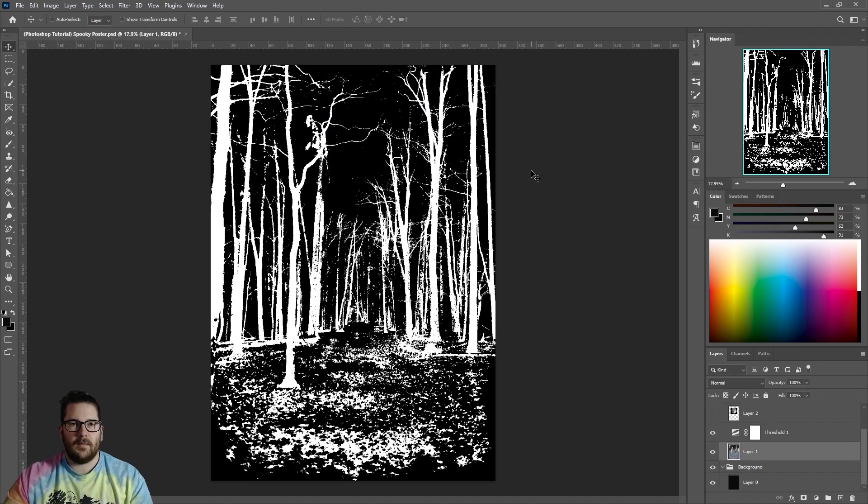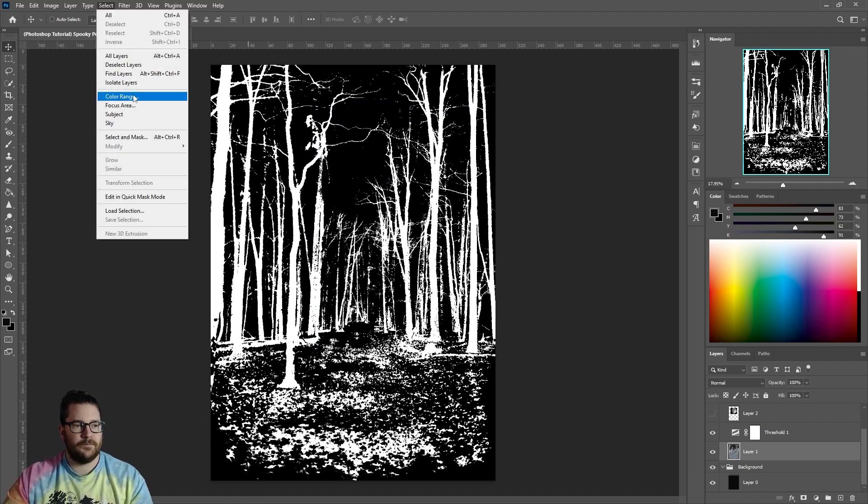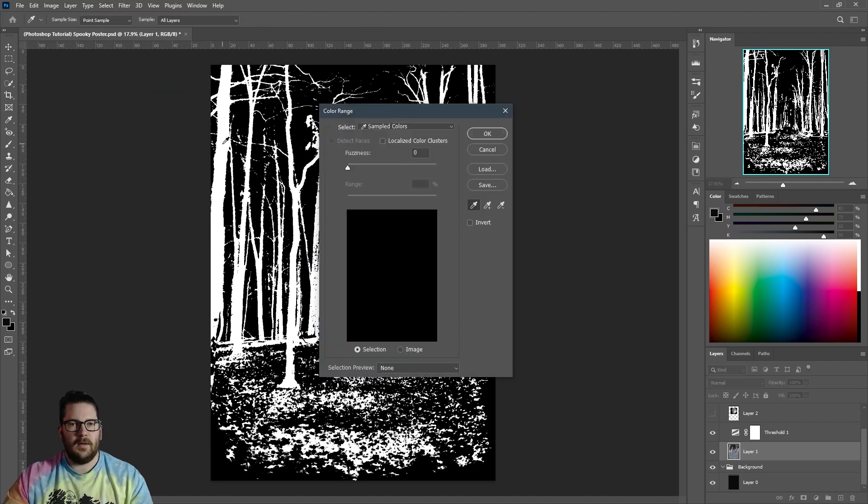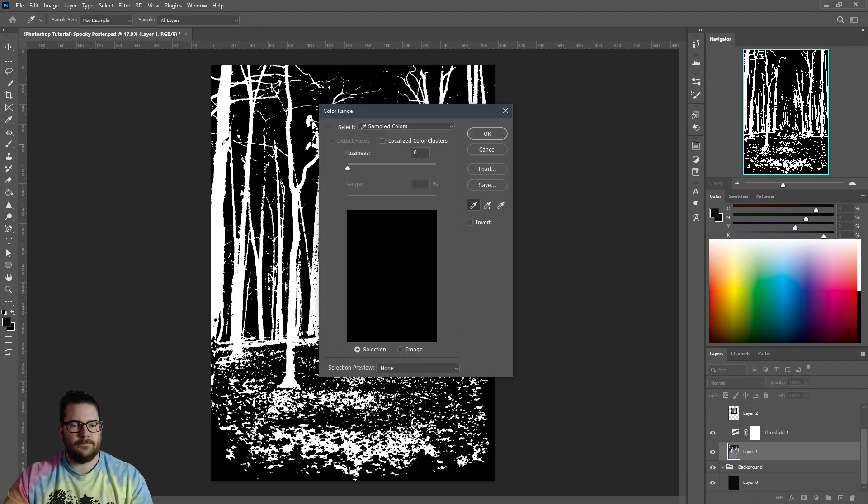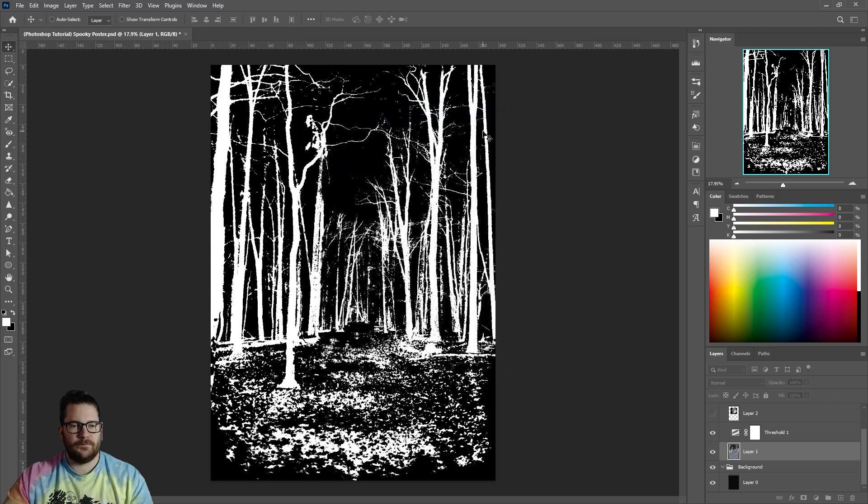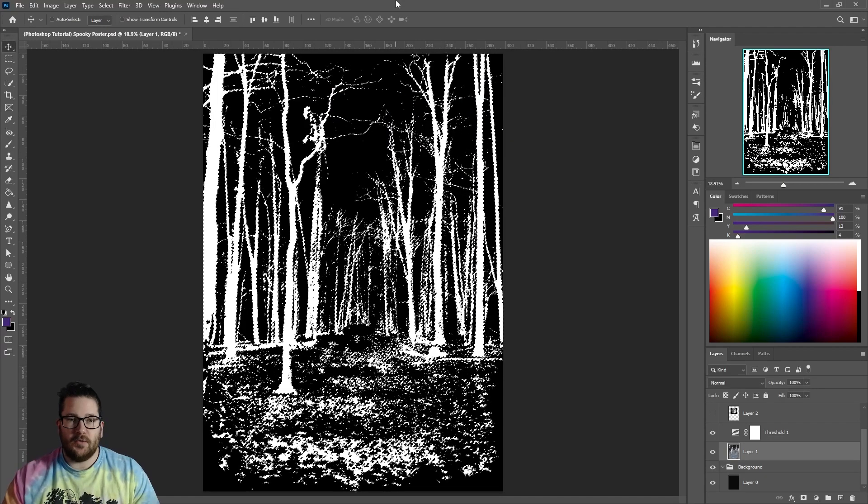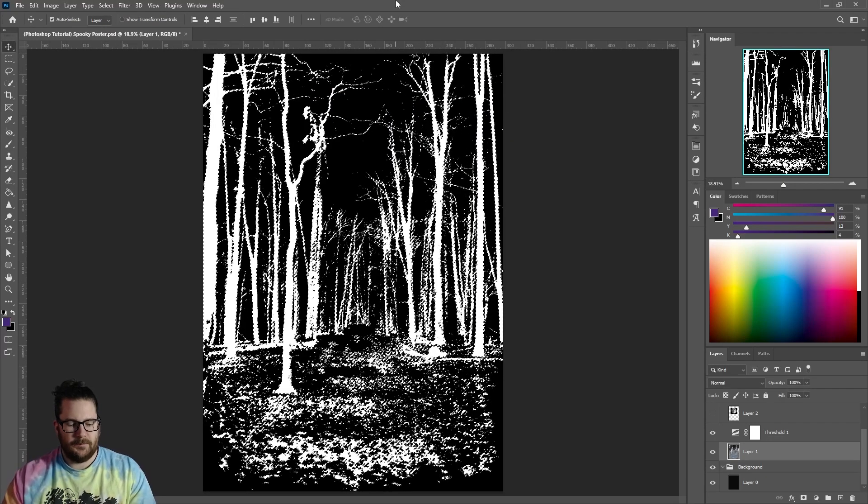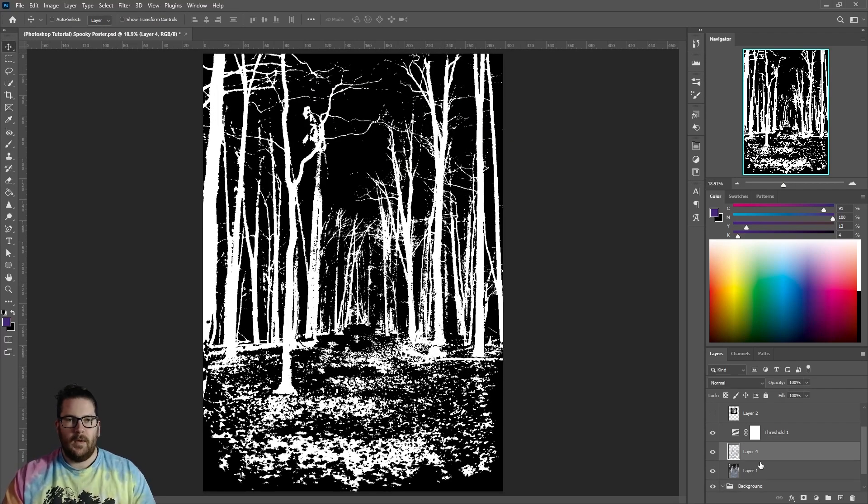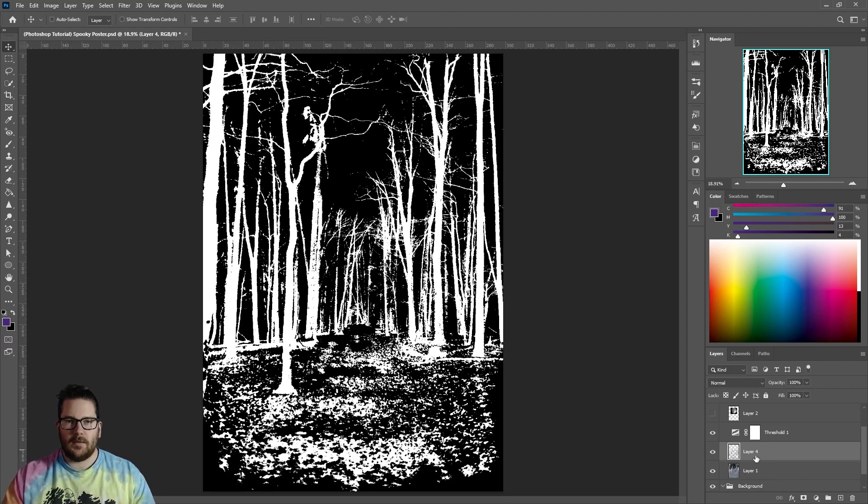When you're happy with that, go to Select Color Range, click on the white, and click OK, and hit Ctrl J. Hide the old layer and turn the Threshold into a Clipping Mask.